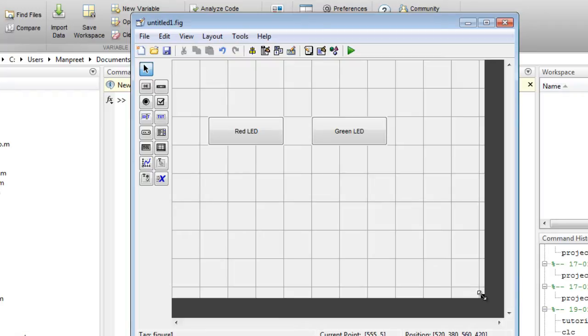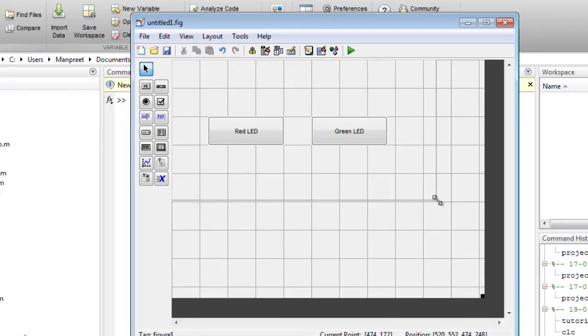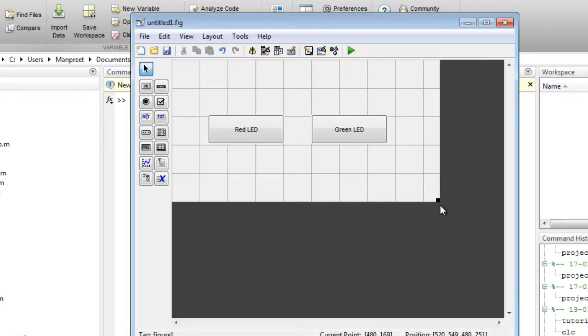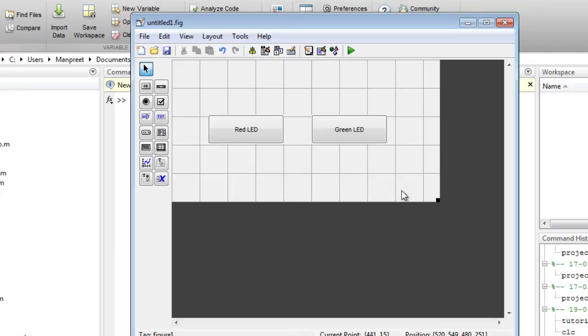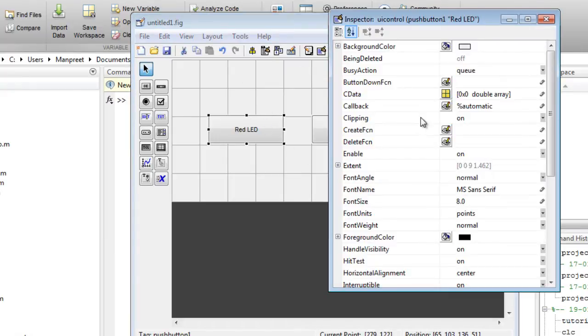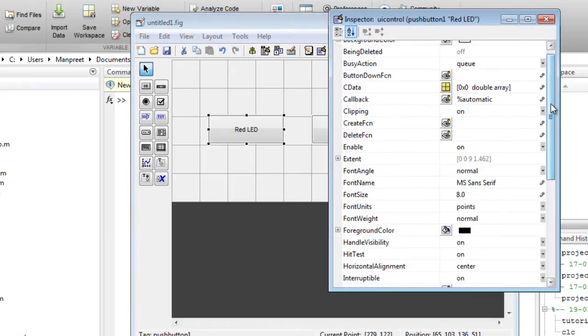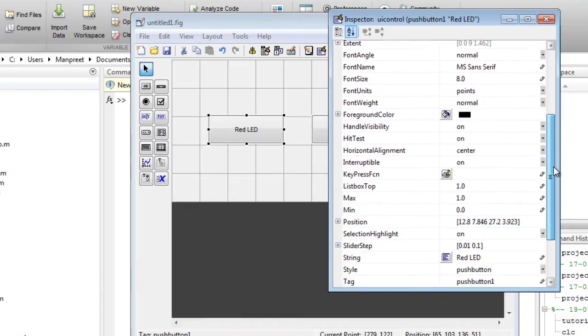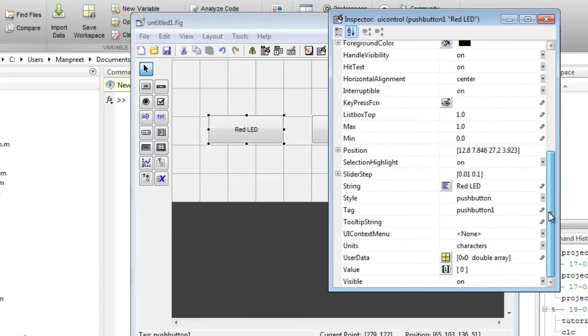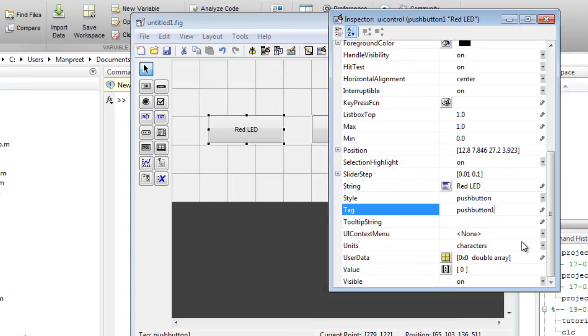You can resize the UI size just by dragging the corner of the grid. Now there's one more thing that you need to change and that is the tag. This tag will be used while naming the callback function for the push button.